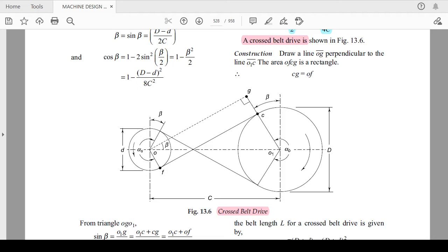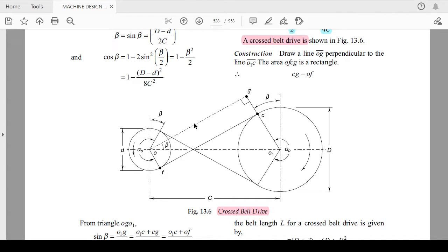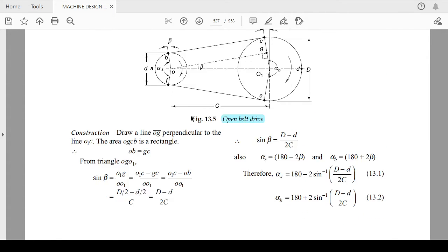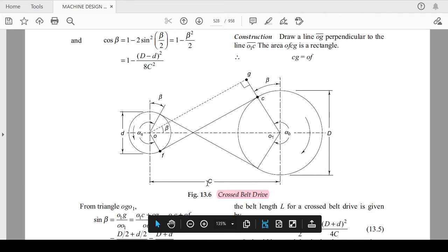You can draw this particular diagram as you can see in the picture. This is somewhat similar to the open flat belt drive, but the wrapping position is totally different. Here, CG is equal to OF — the upper extension of the bigger pulley equals OF, which is the radius of the smaller pulley.